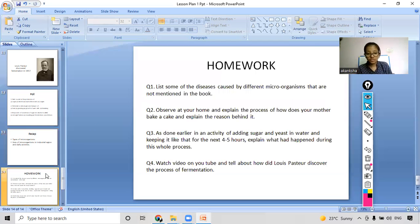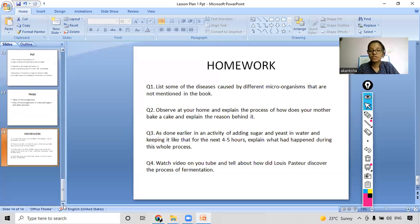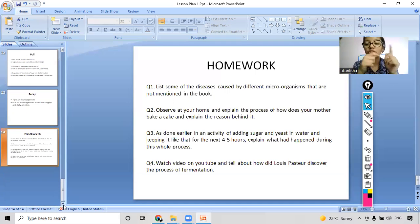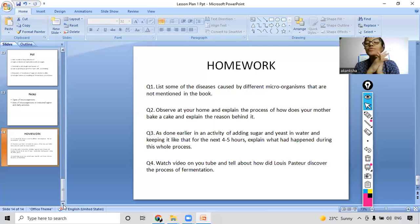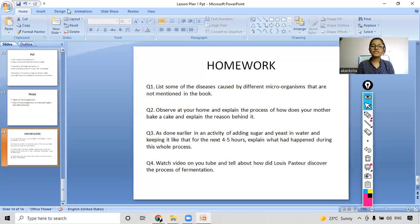Now for homework: there are some questions for you to solve. If you have any doubts, write them in the chat box in the next ten seconds. No doubts? Great — thank you students, and we will meet in our next class with a new and interesting topic.